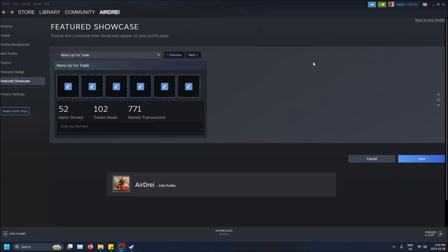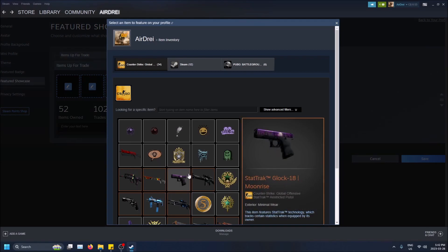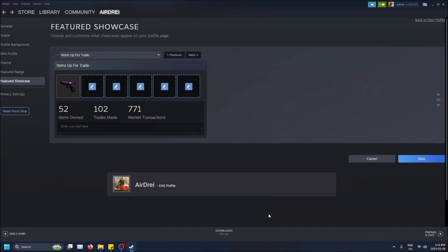What is going on guys, so today I'm going to show you how to showcase items that are up for trade on your Steam profile. As you can see, I have this option here and I can just put items here that I want to trade or that are up for trade. So when people click on my profile they can see it.